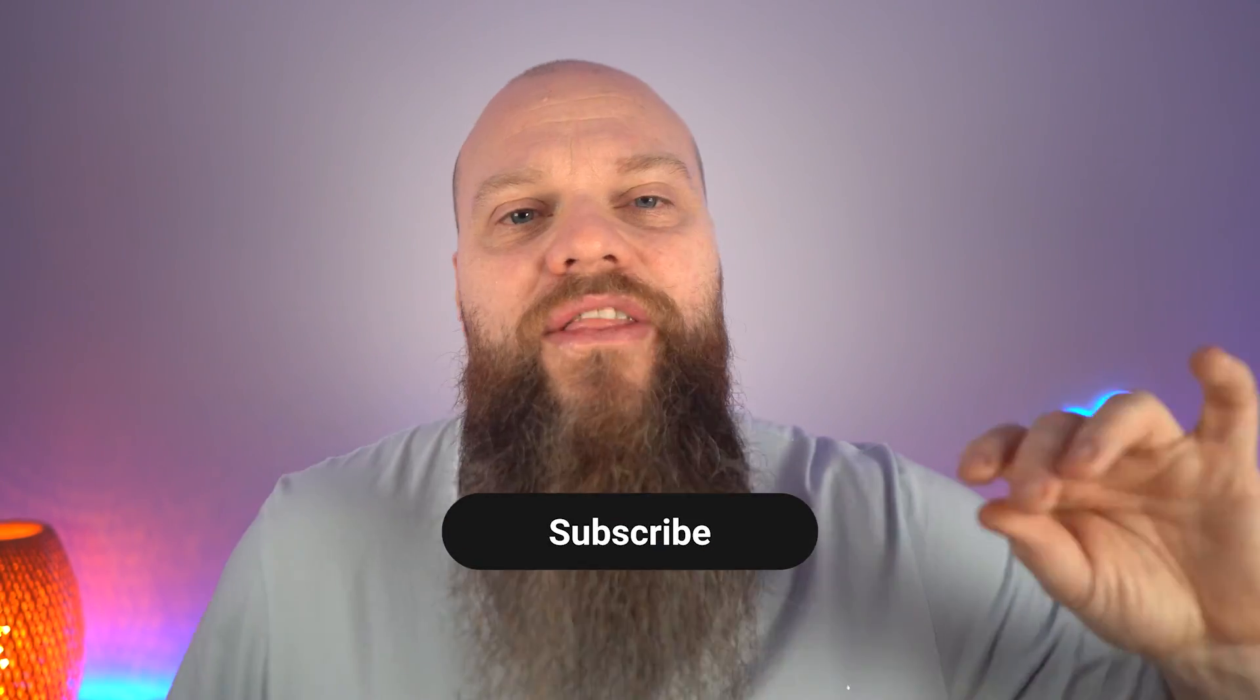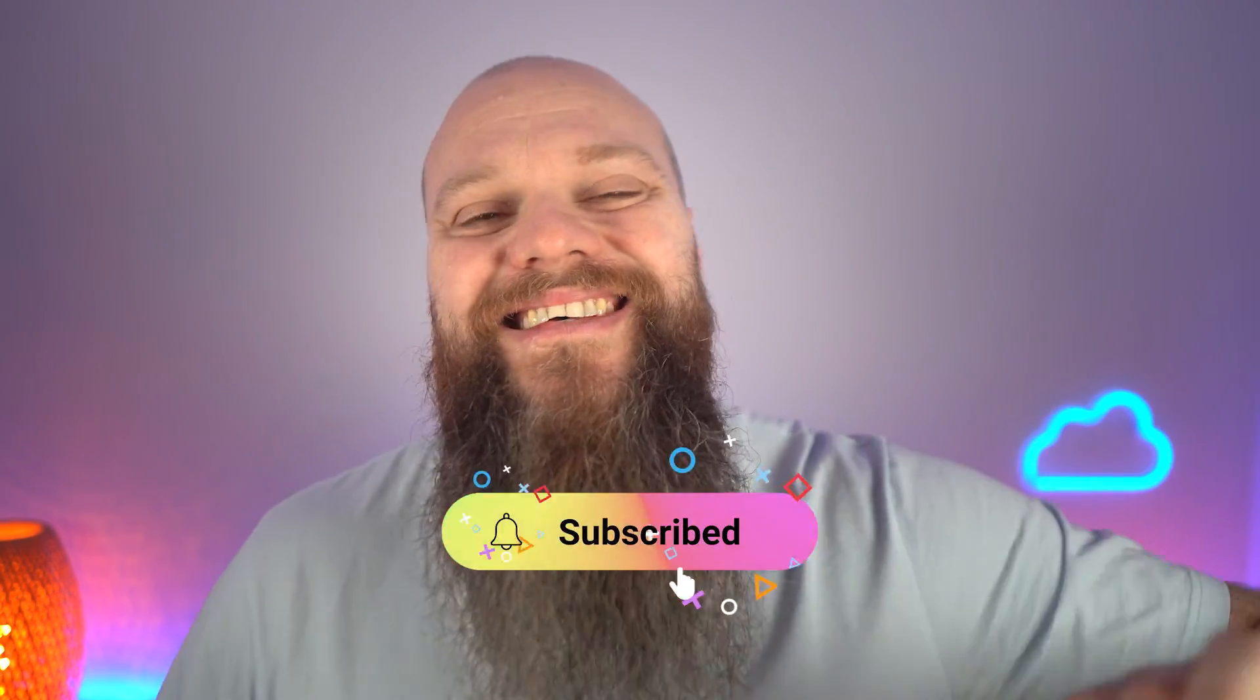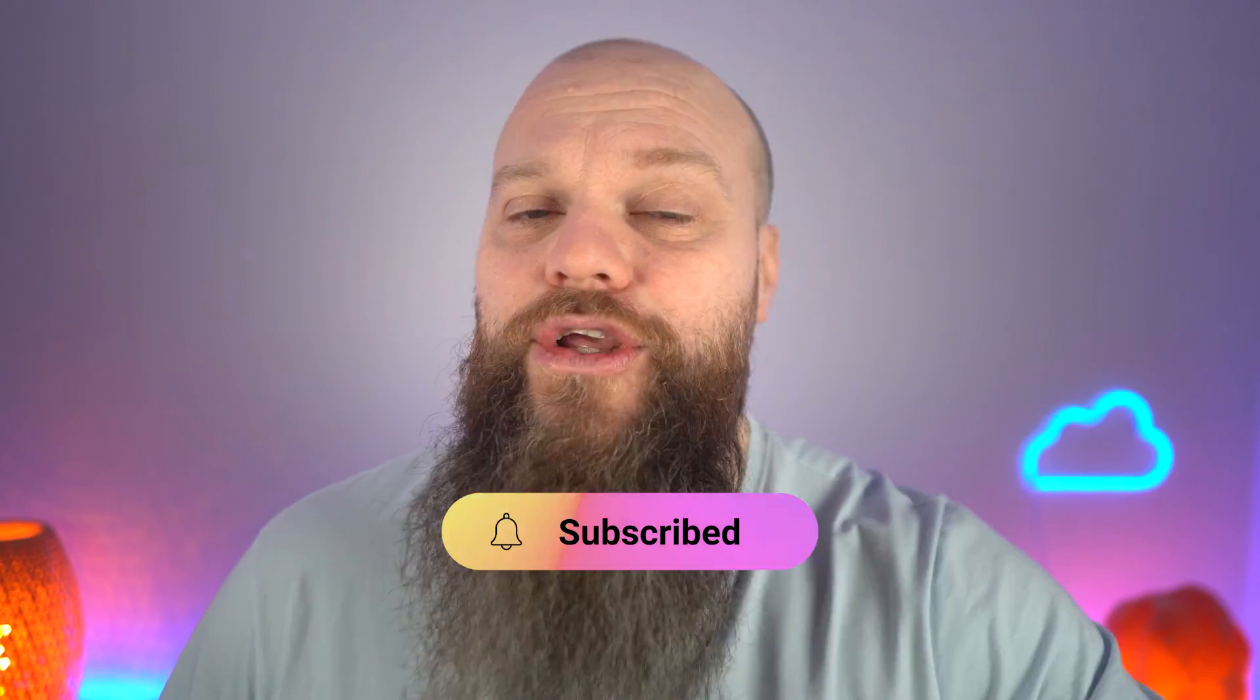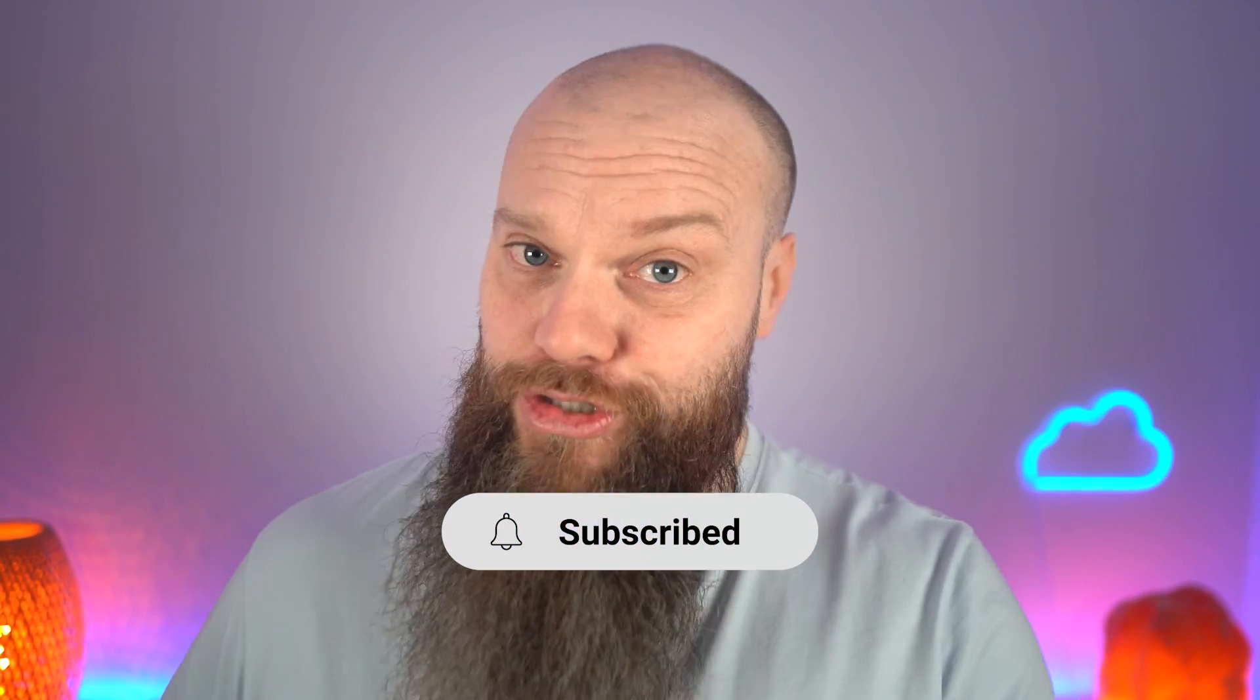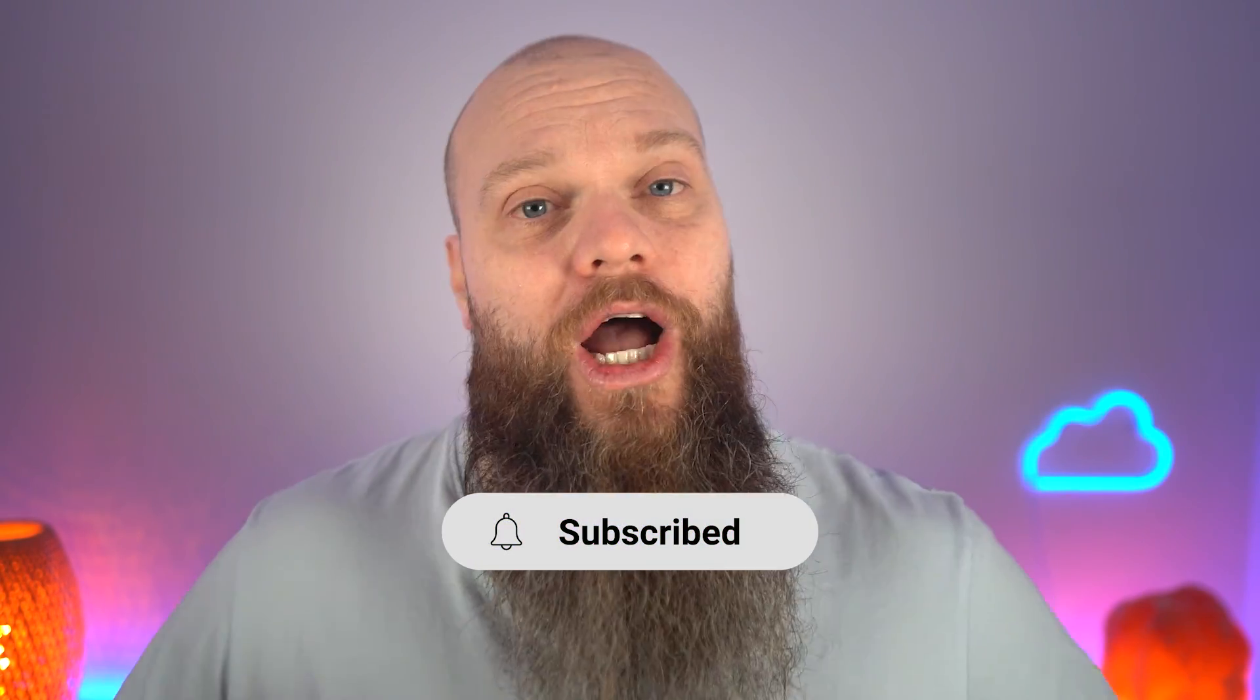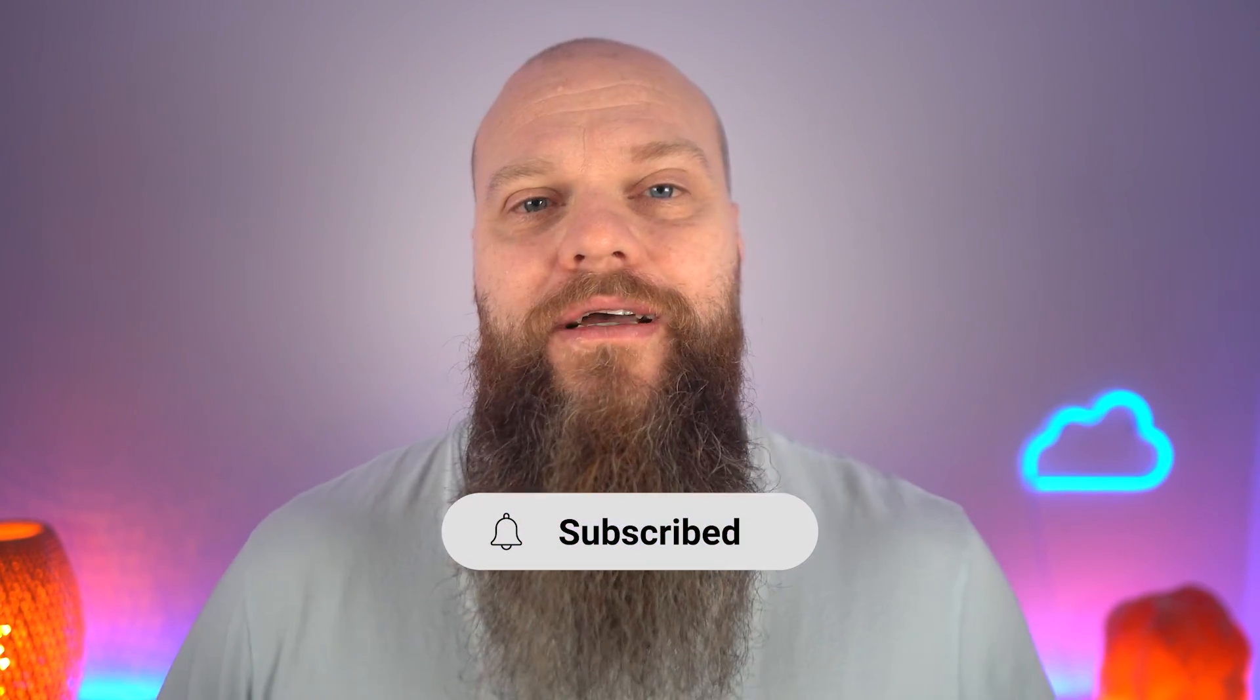So there you have it. Impersonation protection, a feature in 365 that lots of businesses aren't doing, not using, but should do. I hope you've enjoyed this video.